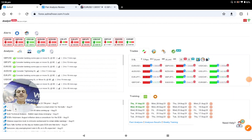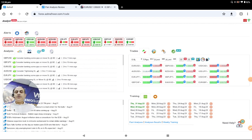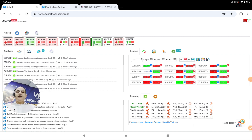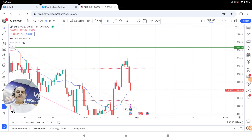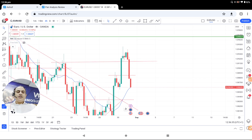Hello traders, today is the 31st of August, last trading day of the month. We had an amazing trade. Let me share with you how I analyze the market. Euro USD — that was a pretty straightforward analysis this morning, as explained on my Twitter.